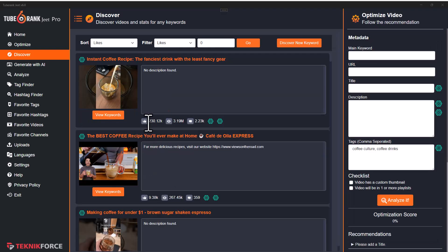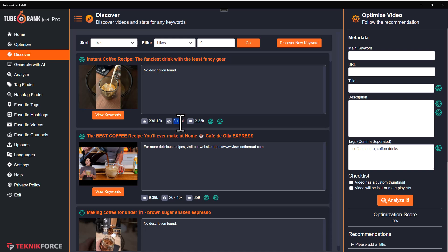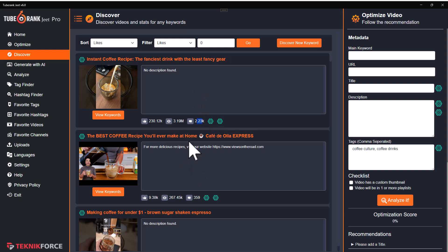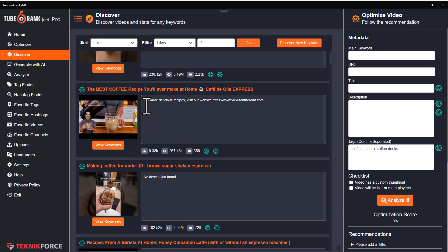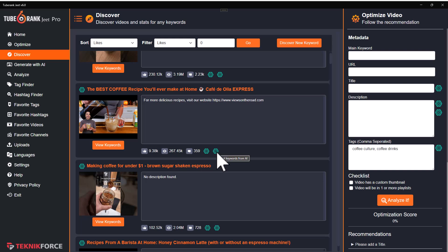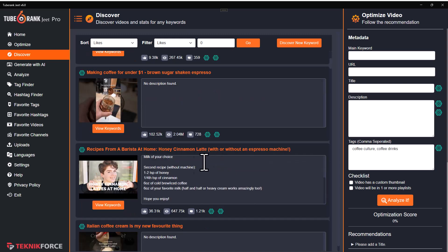You can also see data like how many likes this video has, how many total views it has got, and how many comments it has. And there is AI in here too. If there is a description in the video, you can rewrite it using AI, and you can also find keywords based on the description that this person has targeted, again from the AI.